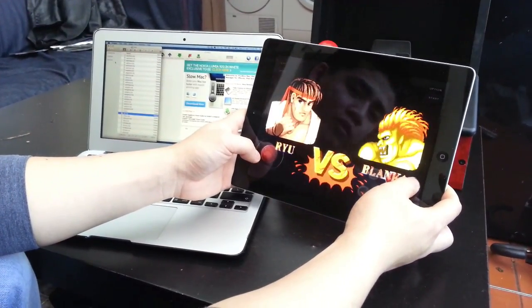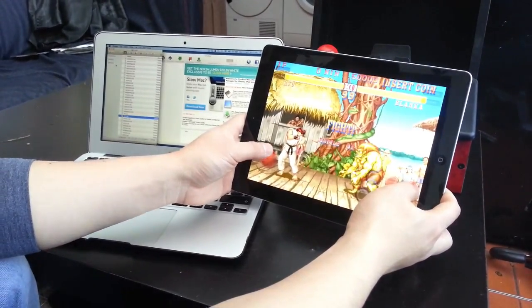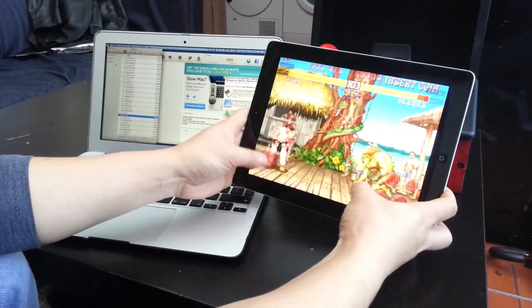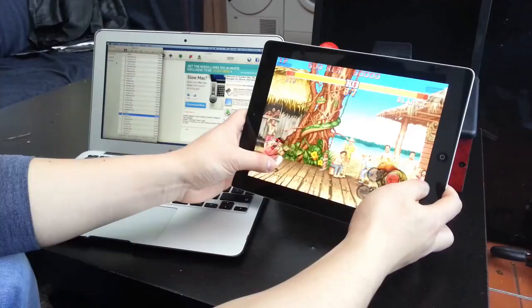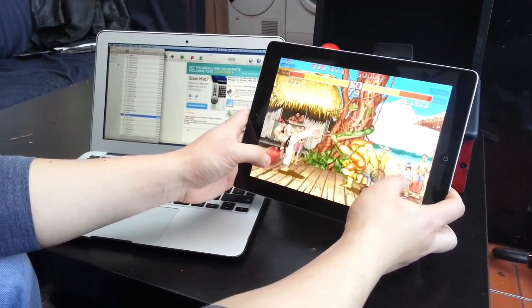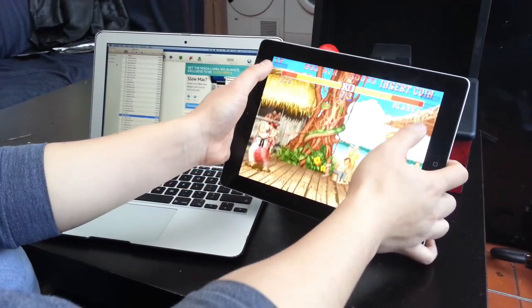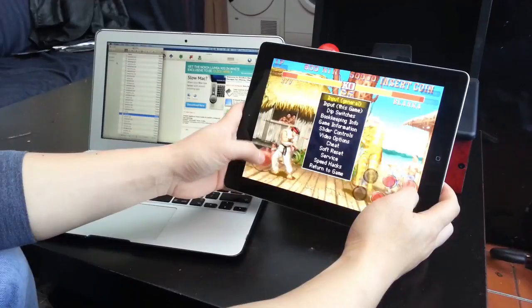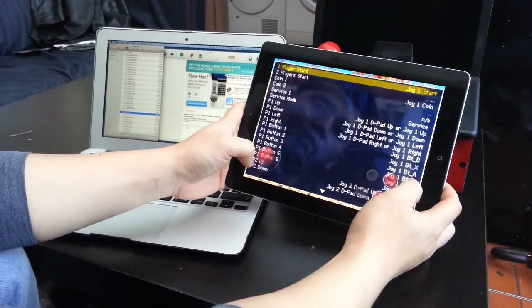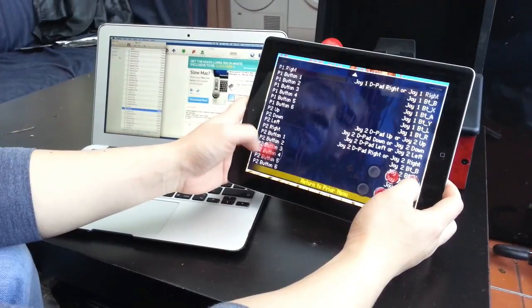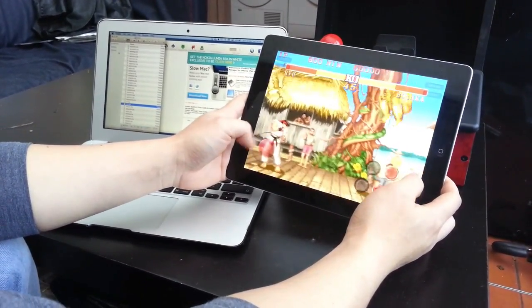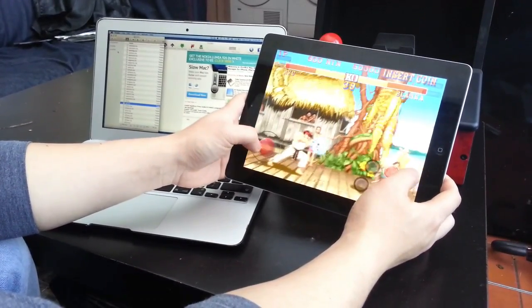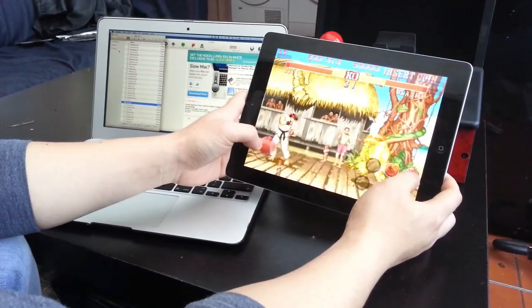Street Fighter 2 arcade version running on an iPad. Now currently the buttons are mapped incorrectly. That's your light punch, there's your medium kick, and that's your light kick. It's completely wrong. By pressing coin and start together you can enter the menu and we can change settings for the game and define the buttons as you want them. But to be honest playing on a touchscreen isn't the greatest thing. We're going to look at something called the iCade to improve our arcade experience.